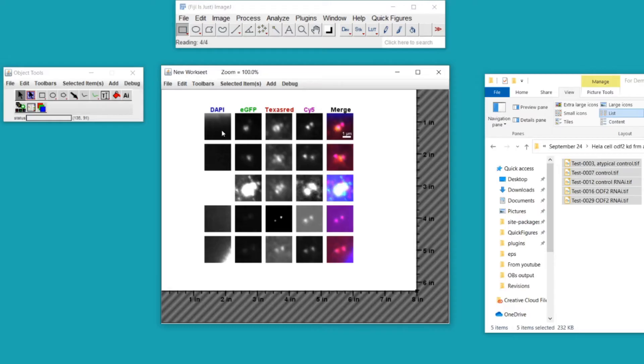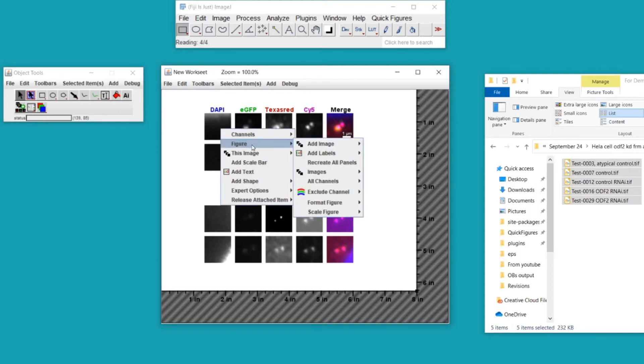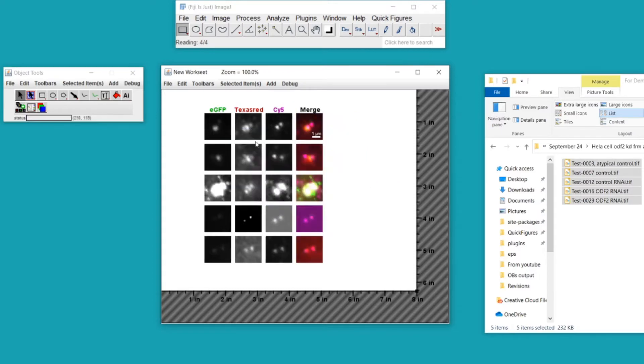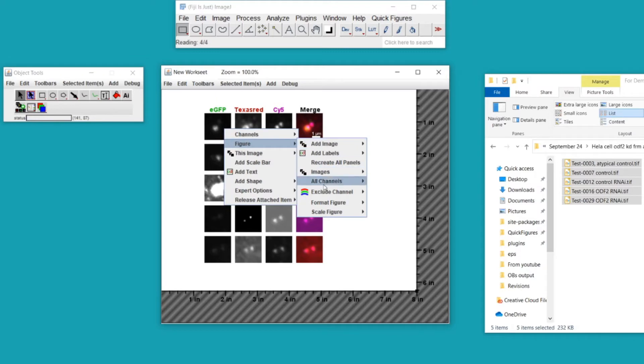In this particular figure I have four channels shown, but if one channel does not need to be shown you can right click on a panel, go to Figure and Exclude Channel, and you can always put that same channel right back.